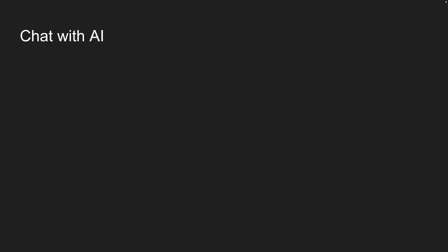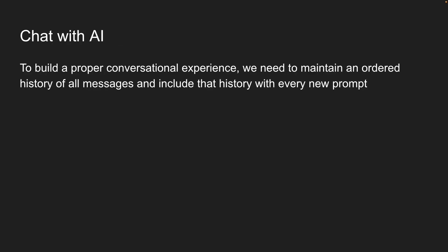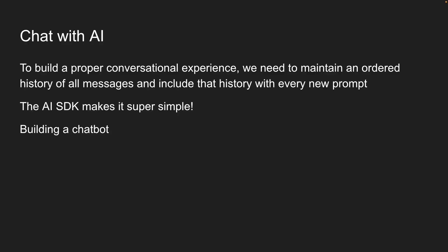This happens because each prompt is treated as a completely independent request, kind of like browsing the web in incognito mode. The AI starts fresh every time, with zero memory of your last message. To build a proper conversational experience, we need to maintain an ordered history of all messages and include that history with every new prompt. Now, you might think this would require complex state management and lots of code, but the AI SDK makes it super simple.